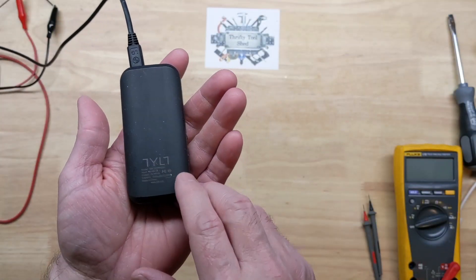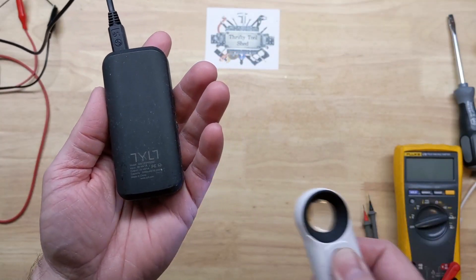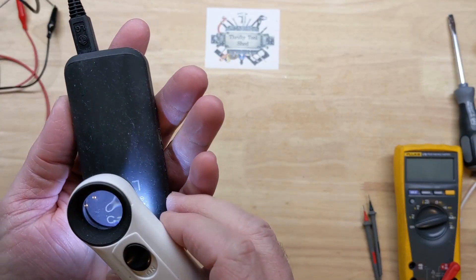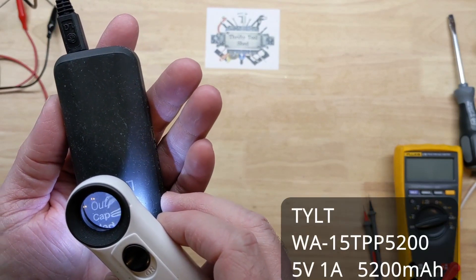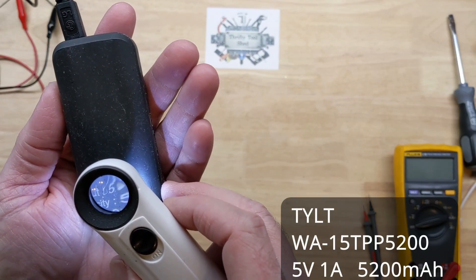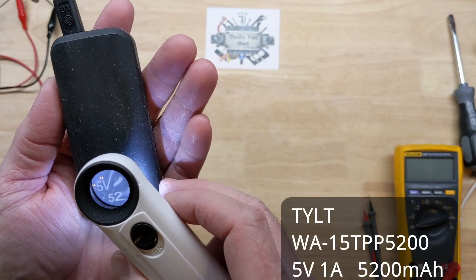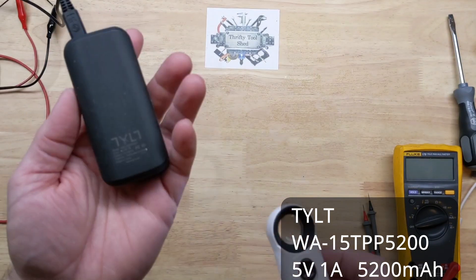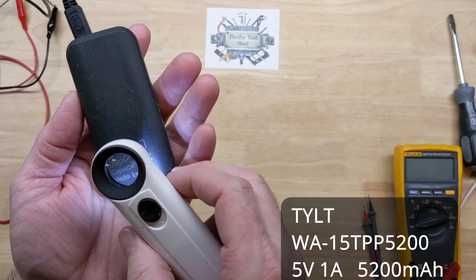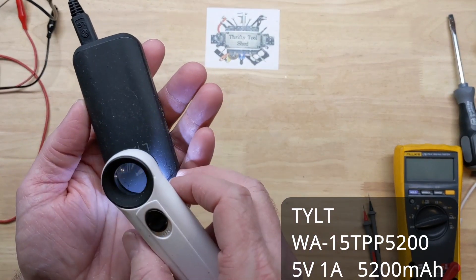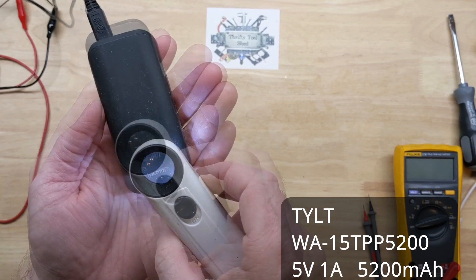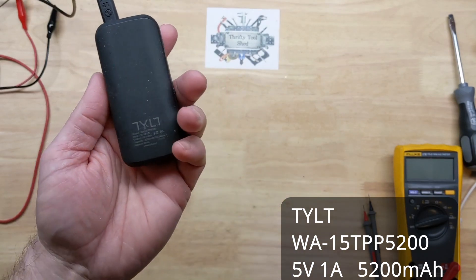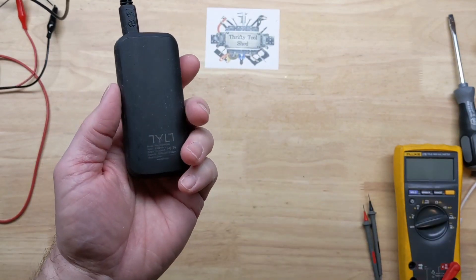Today I just thought we'd take a quick look at this Tilt battery bank. The model is WA-15TPP5200 and it's just a 5 volt 1 amp output, 5200 milliamp hour or 19.24 watt hour.